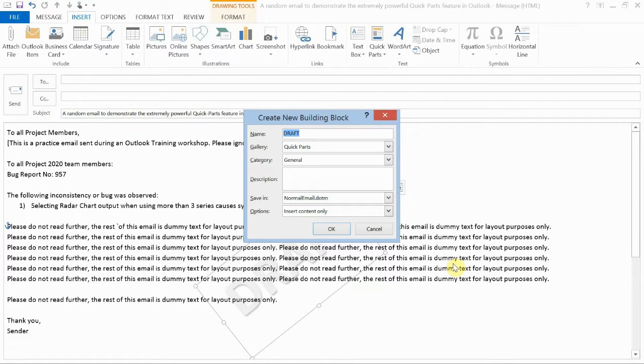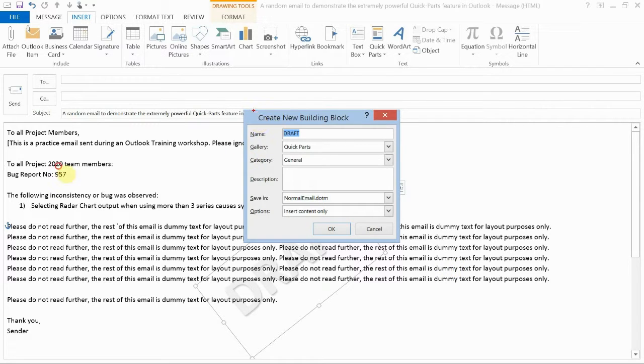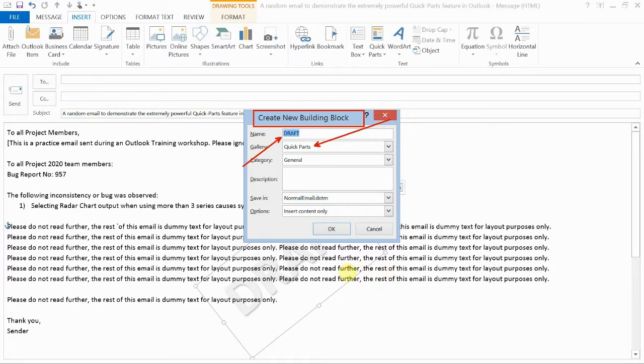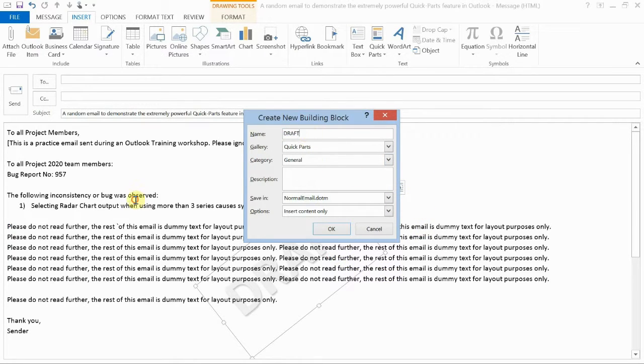Once I do that, I get the Create New Building Block dialog box. And that's another name for Quick Parts because the gallery is Quick Parts. I get to choose a name and a few other options. Now, at this point, the name is really important because in the next step, I'm going to show you why the name matters.